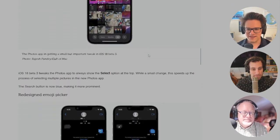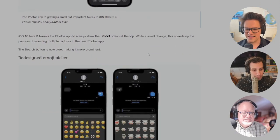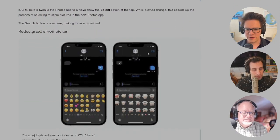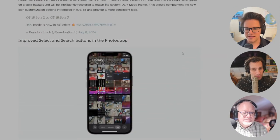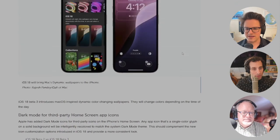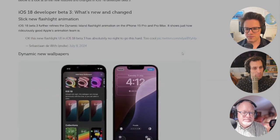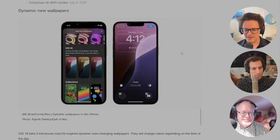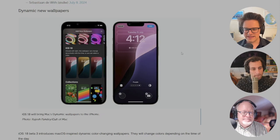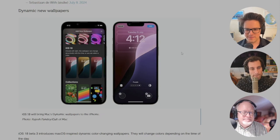iOS 18 beta 3 introduces macOS-inspired dynamic color-changing wallpapers that'll change colors based on the time of day.